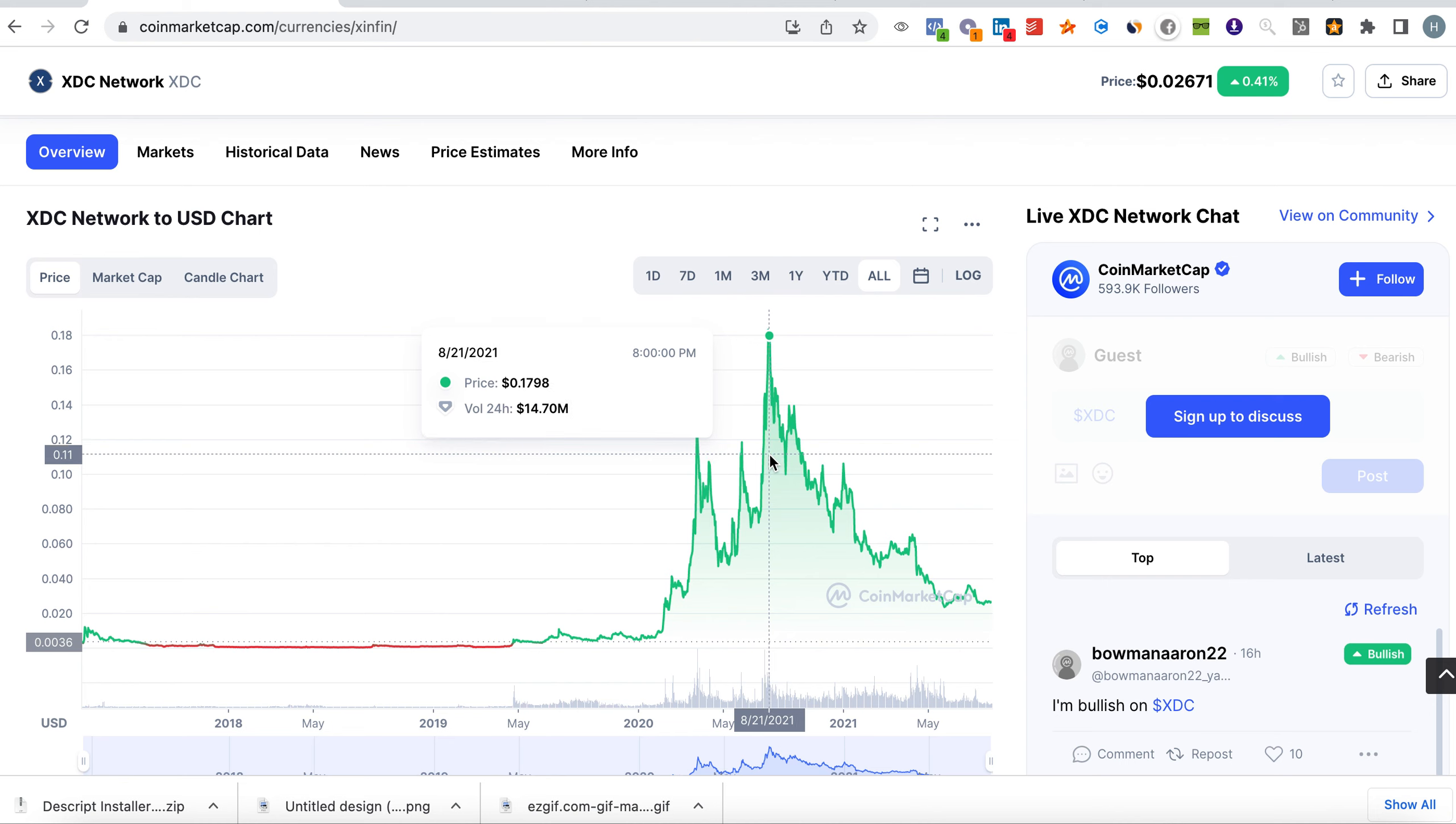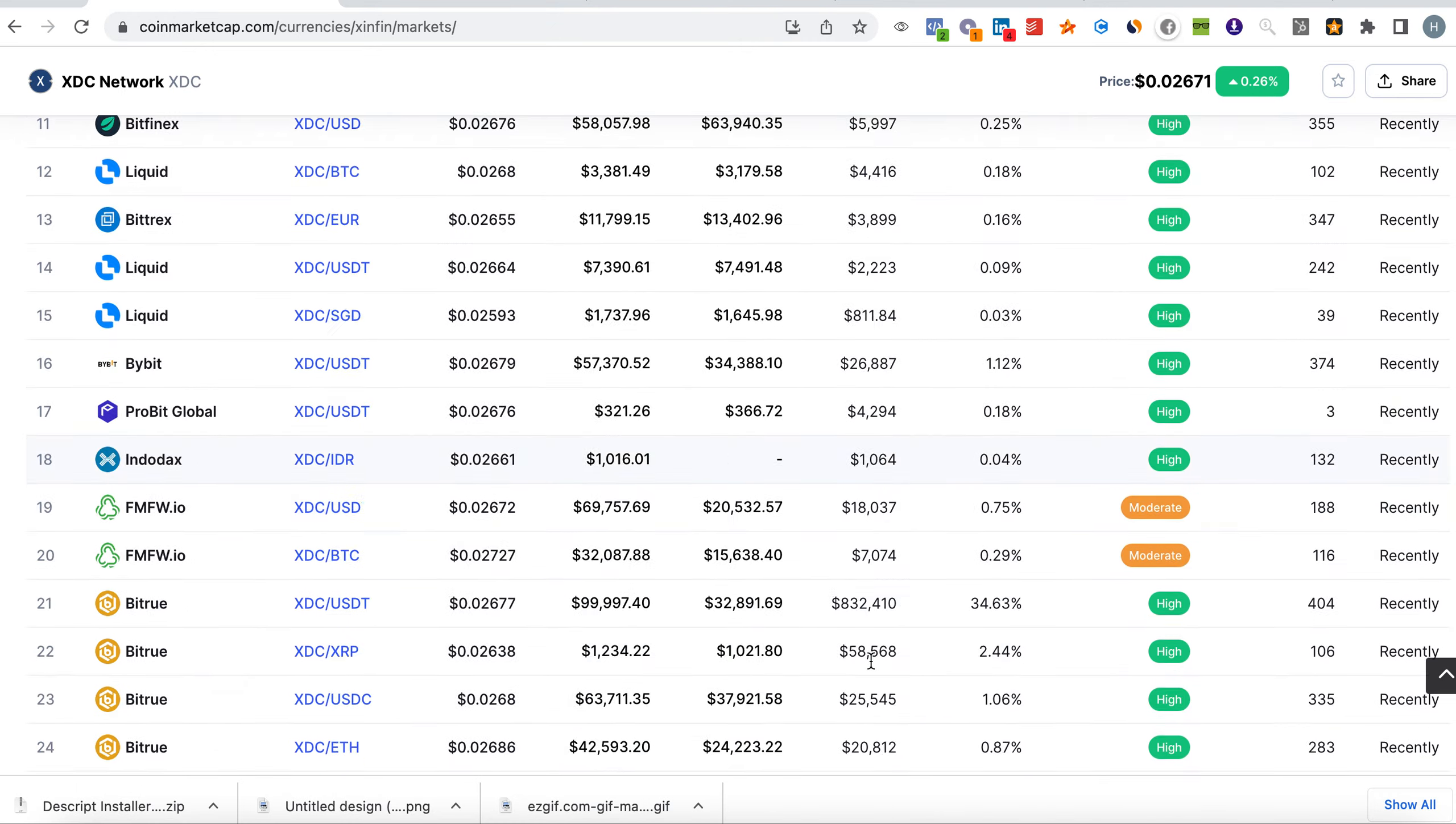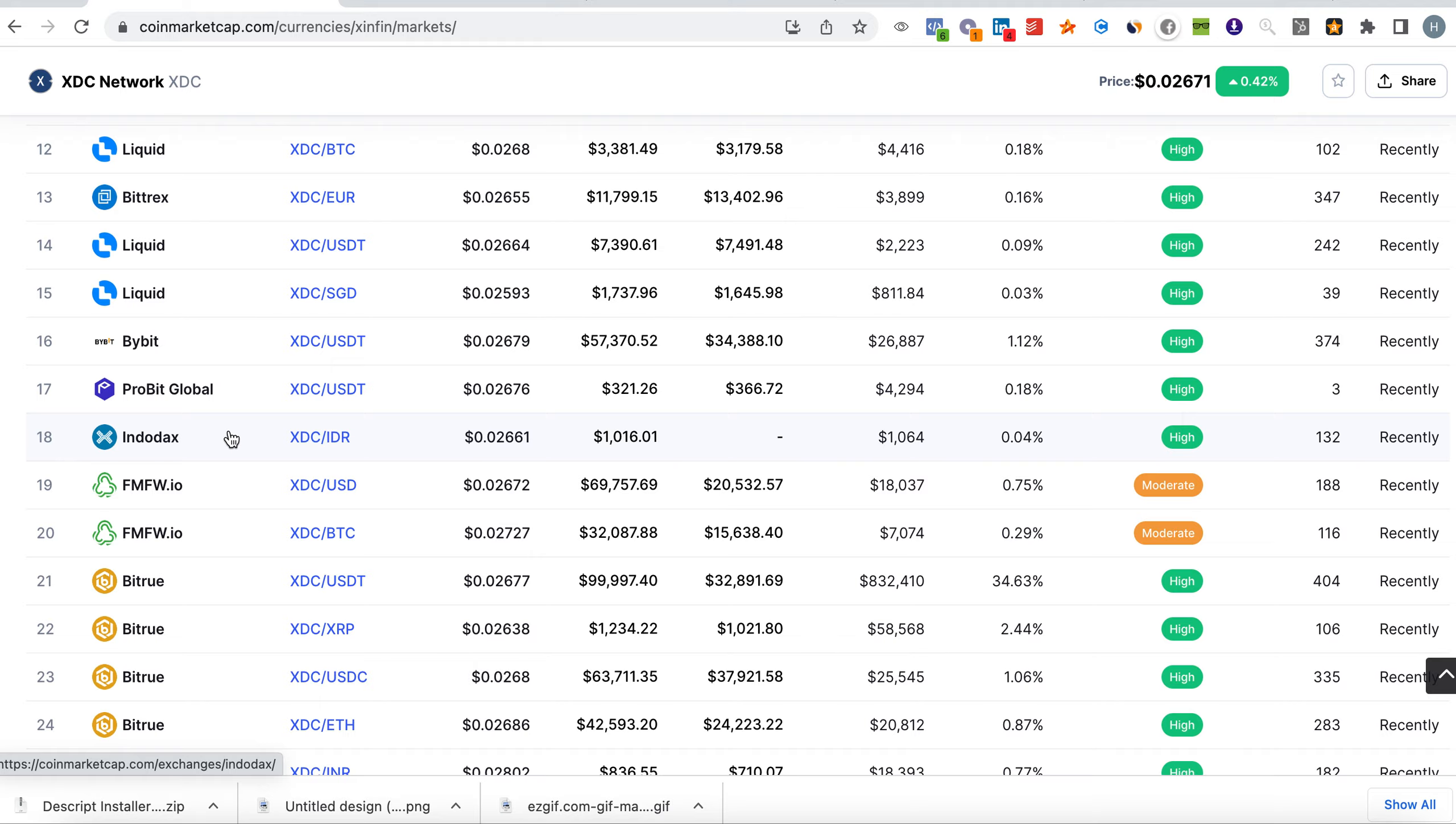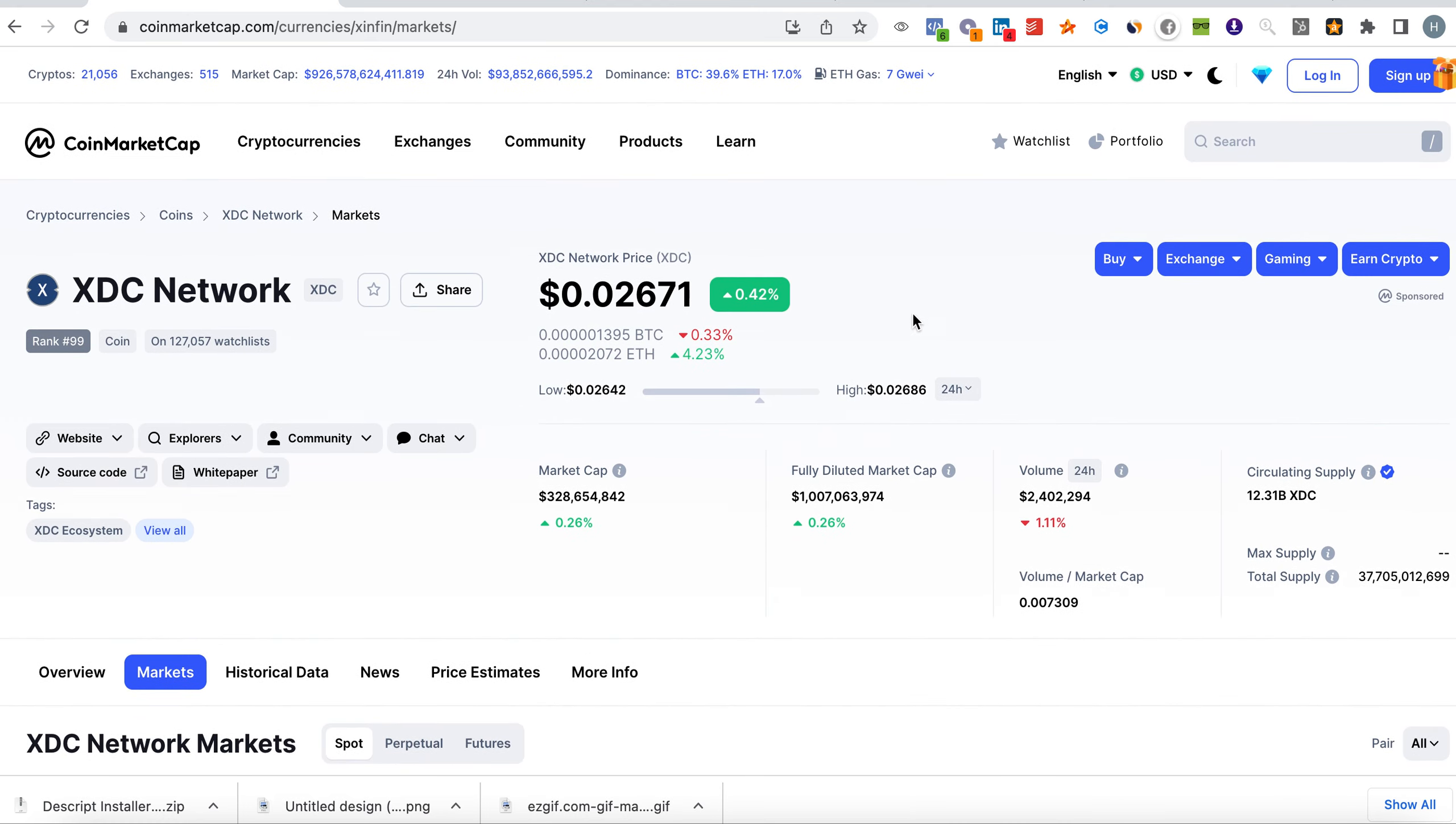Currently we are not listed on very big exchanges. We are only listed on KuCoin. Let me show you all the exchanges where we are listed so everybody can understand where we stand and where we could go. These are the exchanges where we are listed: KuCoin, Liquid, Gate.io, Bittrex, ViteGlobal, and so forth. It is listed on quite a few exchanges but not on major big exchanges where you have a lot of traffic.